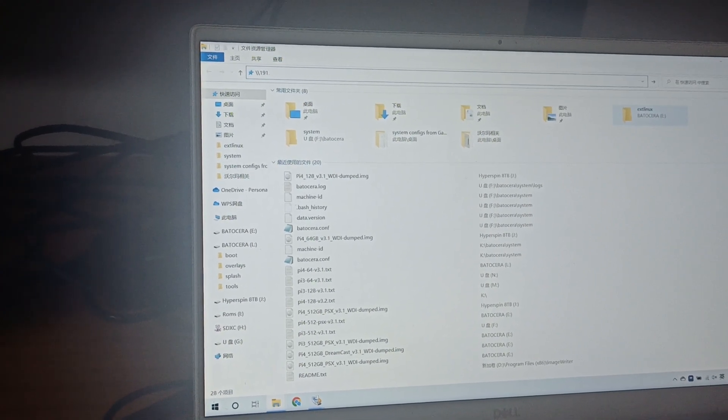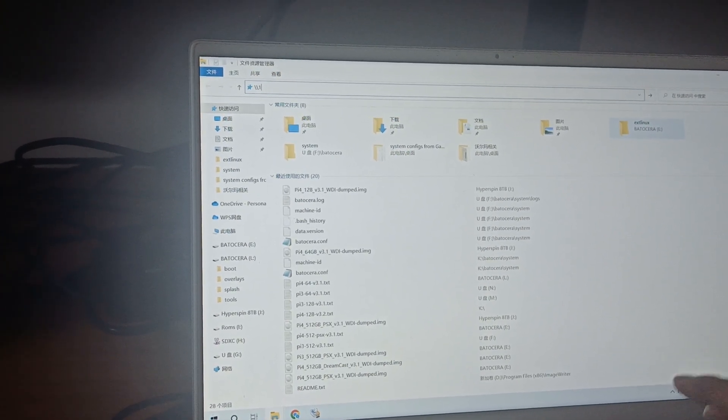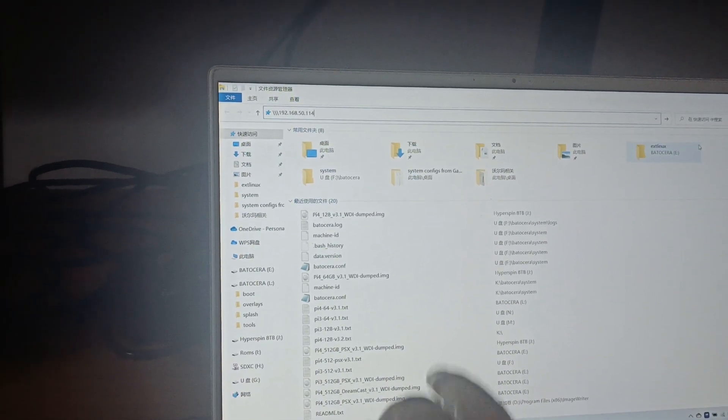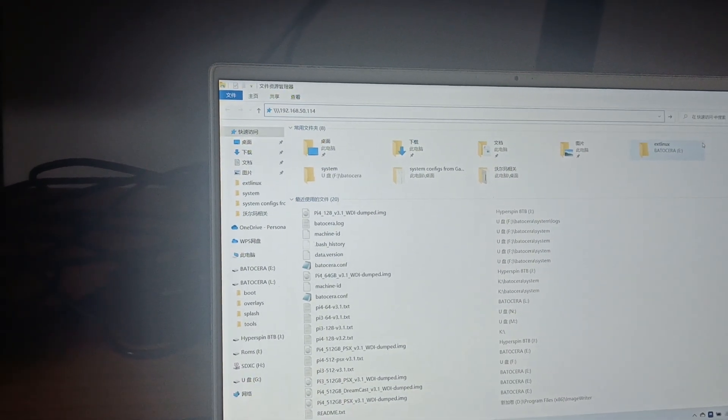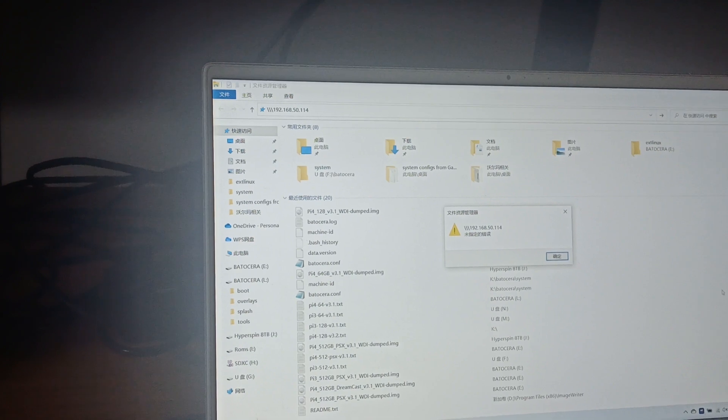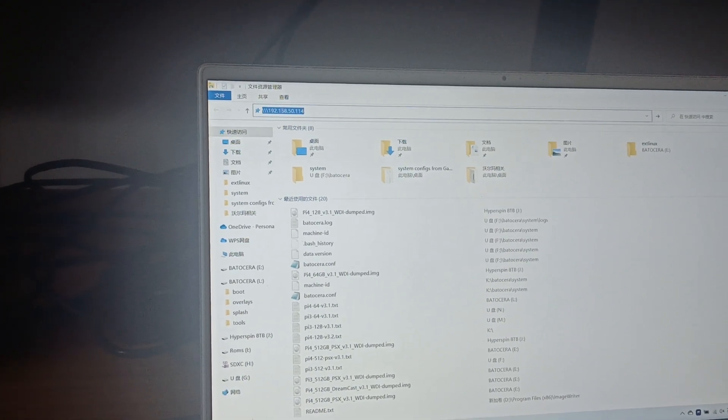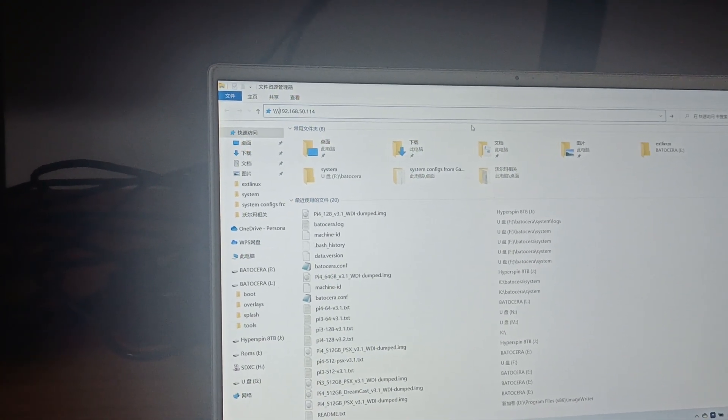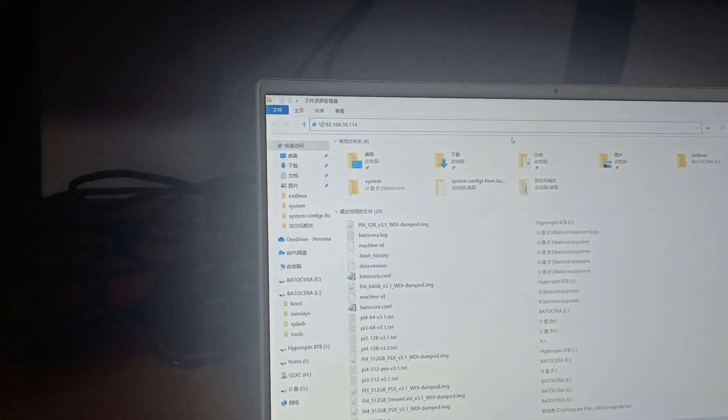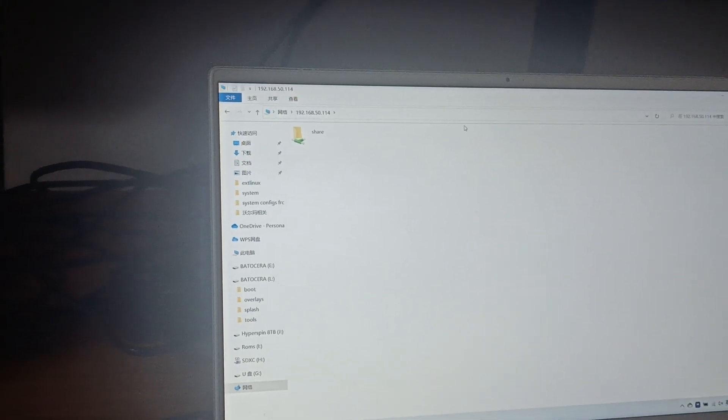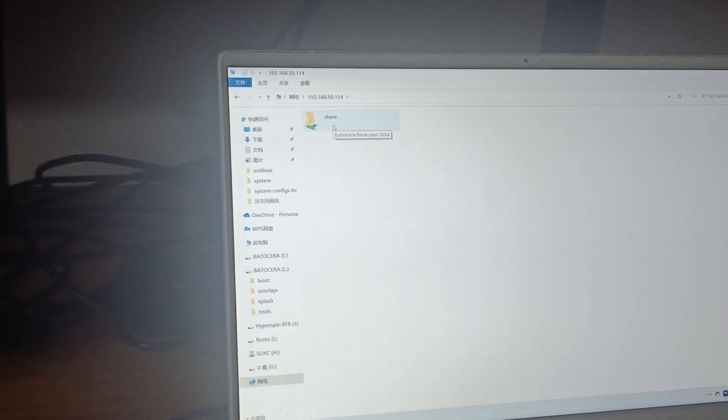From here you go to the address bar. This is the IP address. I type it in, and you have the network share.